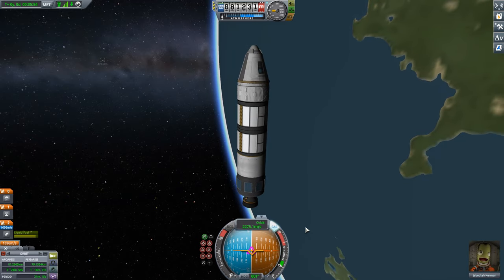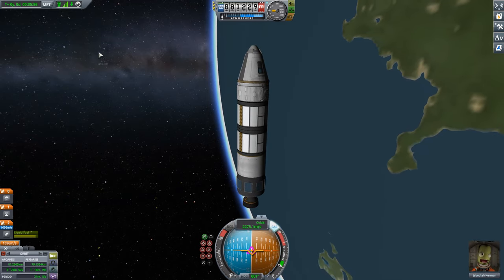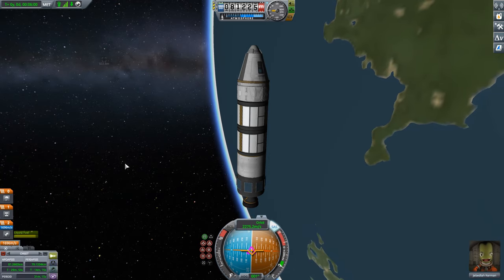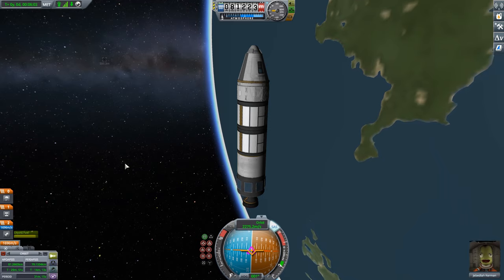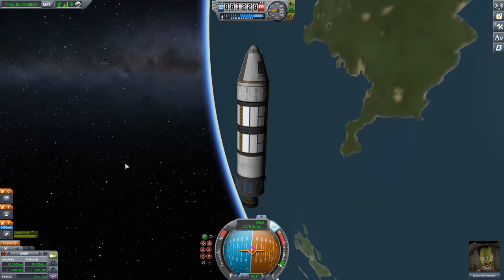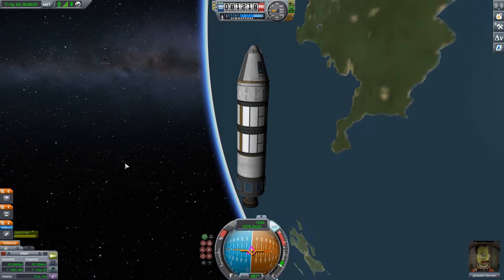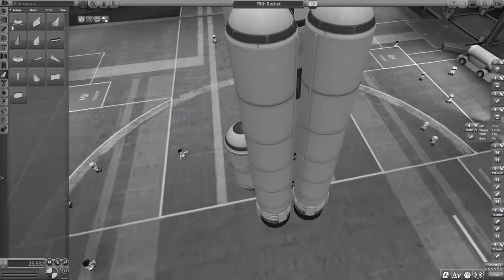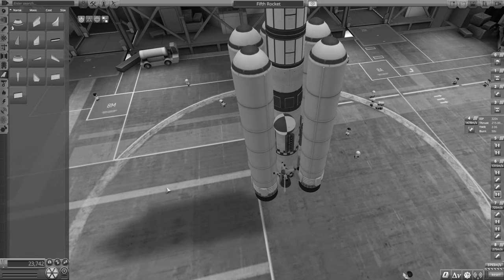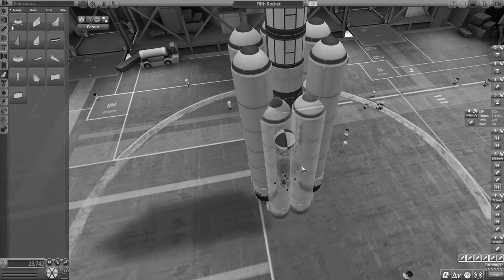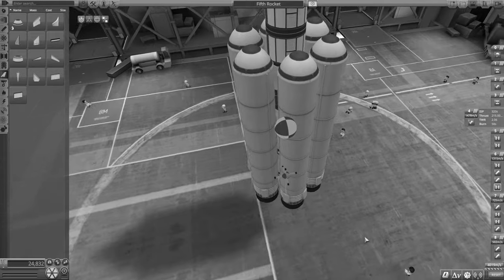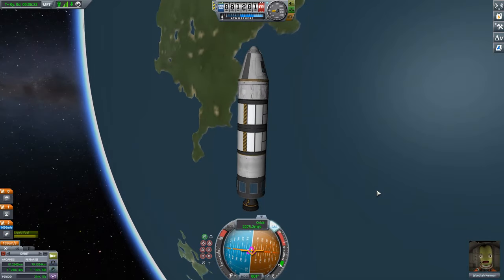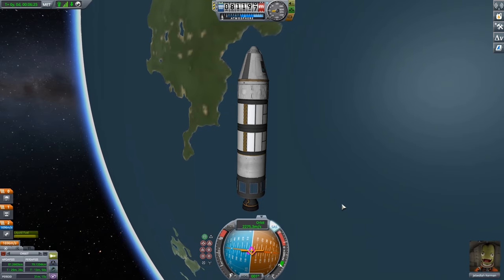I take too much pride in wasting very little fuel. If you're using the craft file I'll attach in the description and you're having difficulty getting into orbit, try replacing those small thumper SRBs on the rocket with the bigger ones — that'll give you a bit more margin. Now that we're in orbit, we can relax. Things get easier from here on in.